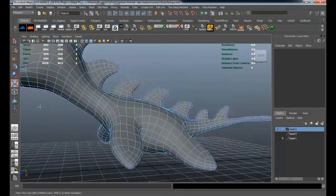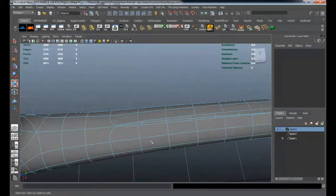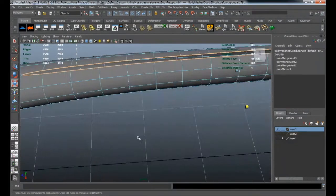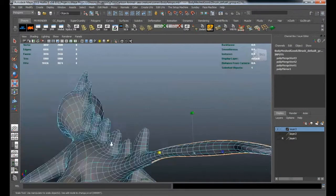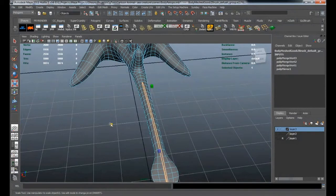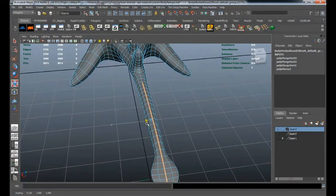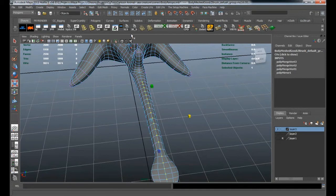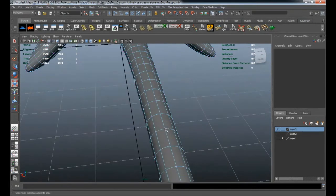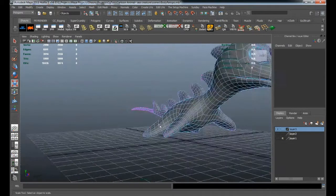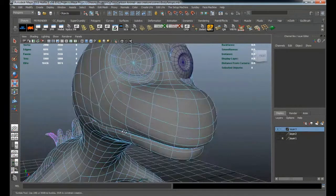Now we have the model merged. We'll just re-merge the tail — scale them together, convert to vertices, and merge. Now we have a completely merged model.